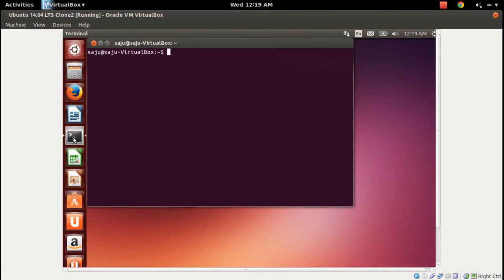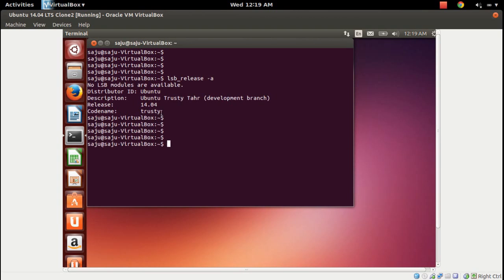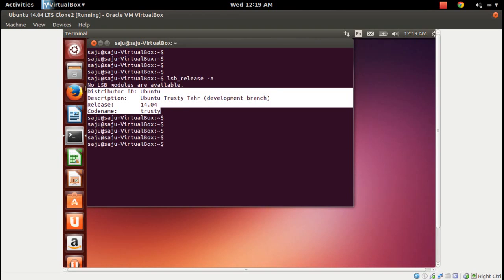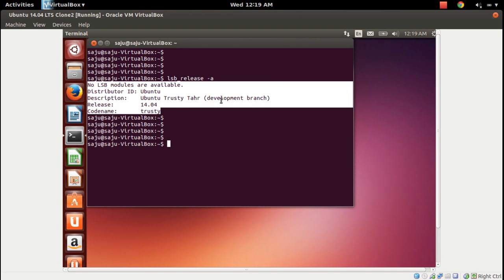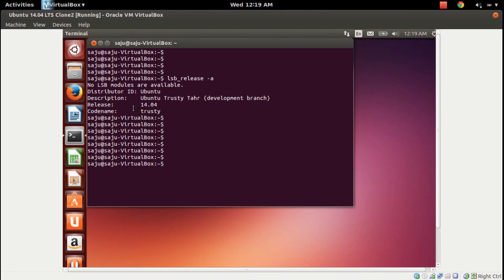I am going to show you how to install Skype in Ubuntu 14.04. Right now I am in Ubuntu 14.04, let me check the version. Release 14.04, codename Trusty, development branch — so I am using a daily build.